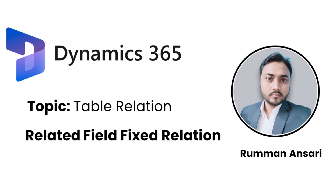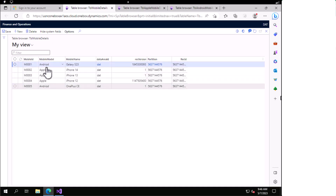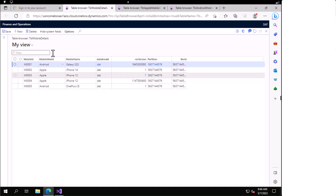Hello, in this video I'll talk about another relationship of the table that is related field fix relationship. First you have to understand the concept of what we can achieve using this kind of relationship. For example, we have a mobile details table where we have mobile models — Android and Apple — and an ID which is unique, and the name of the mobile is also present.